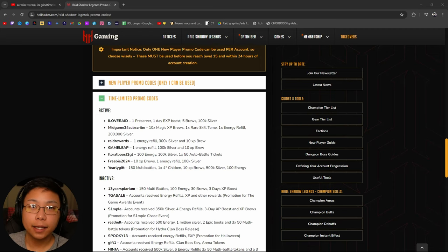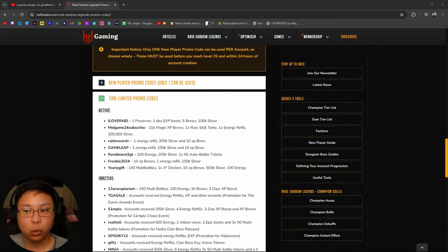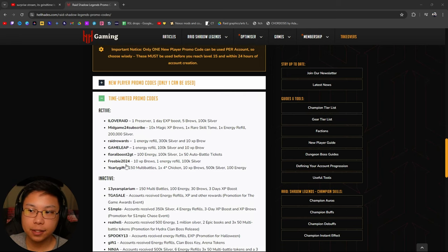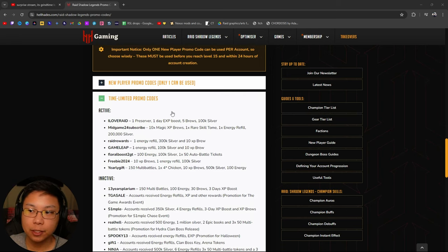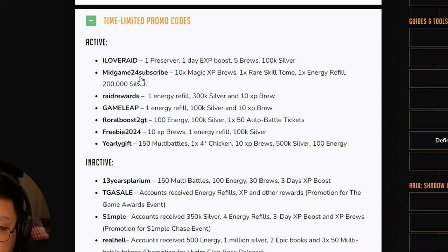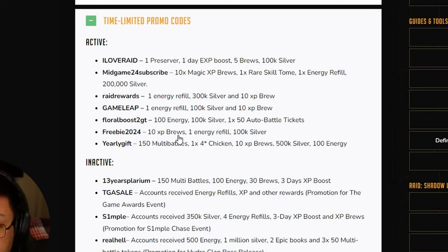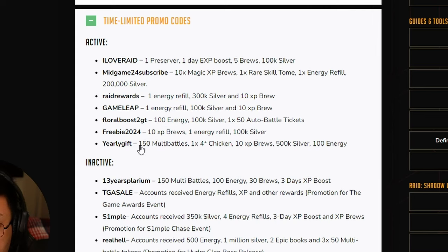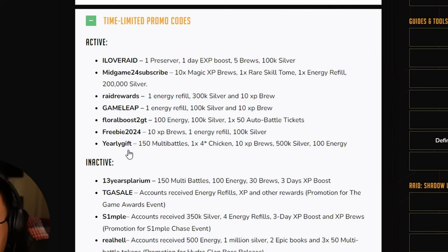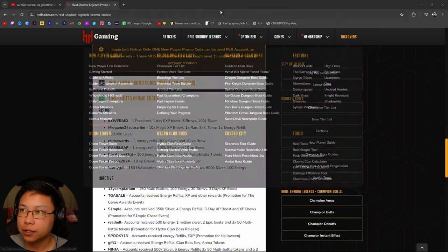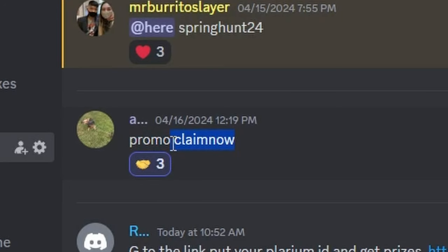We'll take it. And in case you are unaware, on the HellHades Gaming website you can see that these are all the active time-limited promo codes. There's ILoveRaid, MidGame24Subscribe, RaidRewards, GameLeap, FloralBoost2GT, Freebie2024, YearlyGift. But there is one here that I don't see claim now. We'll take that 250 energy.